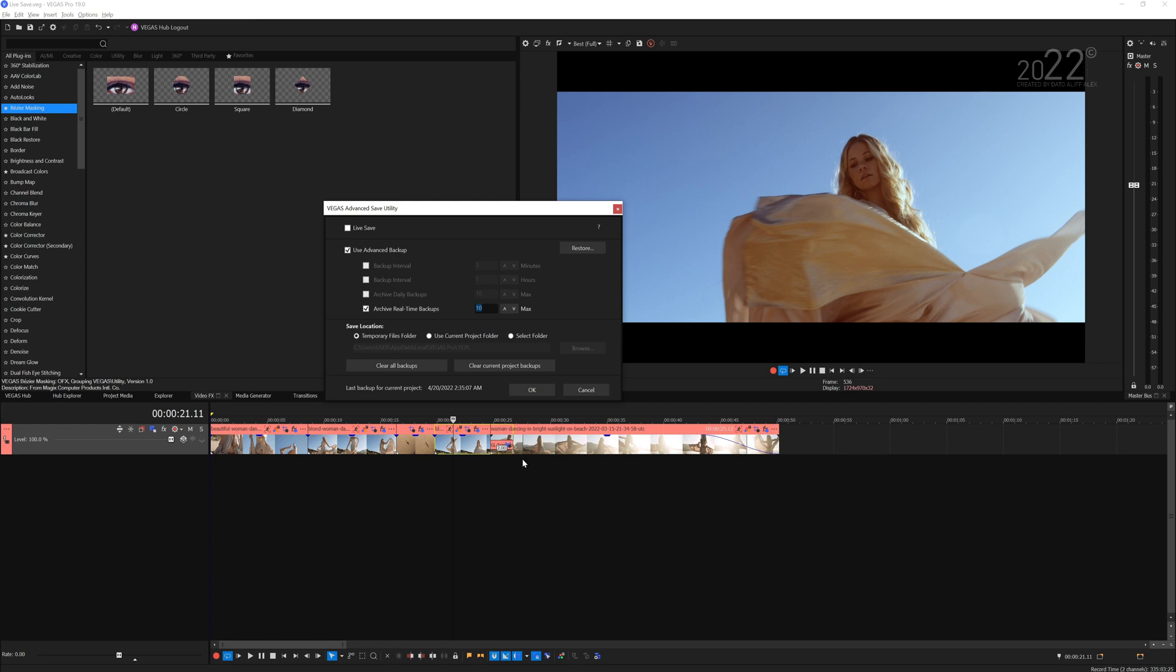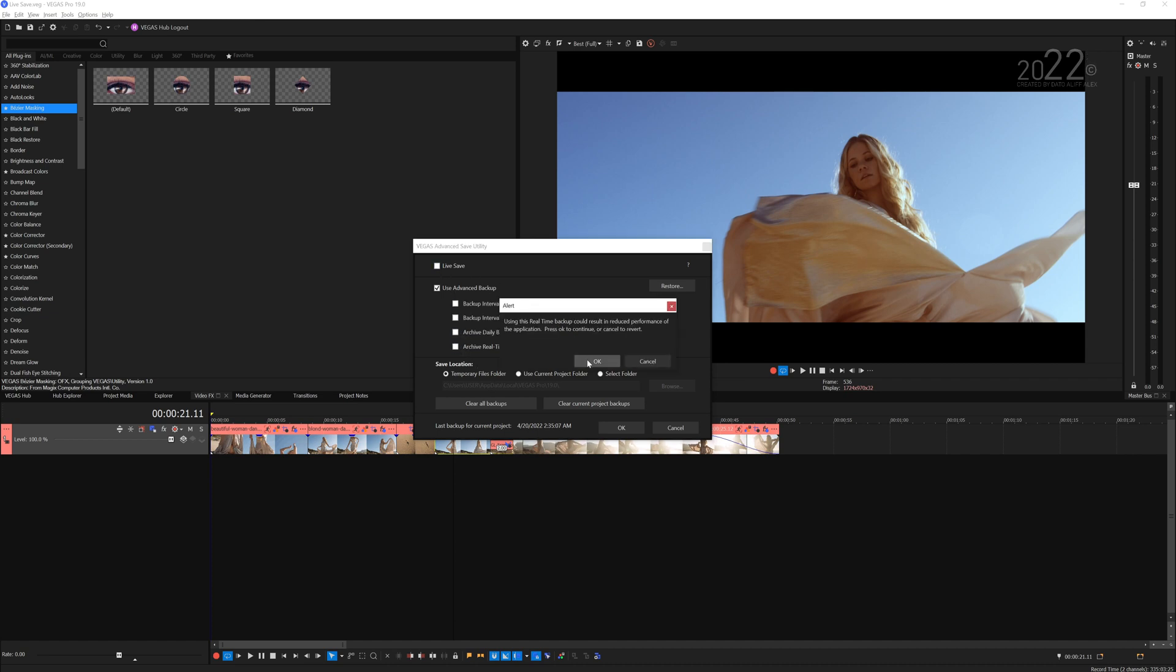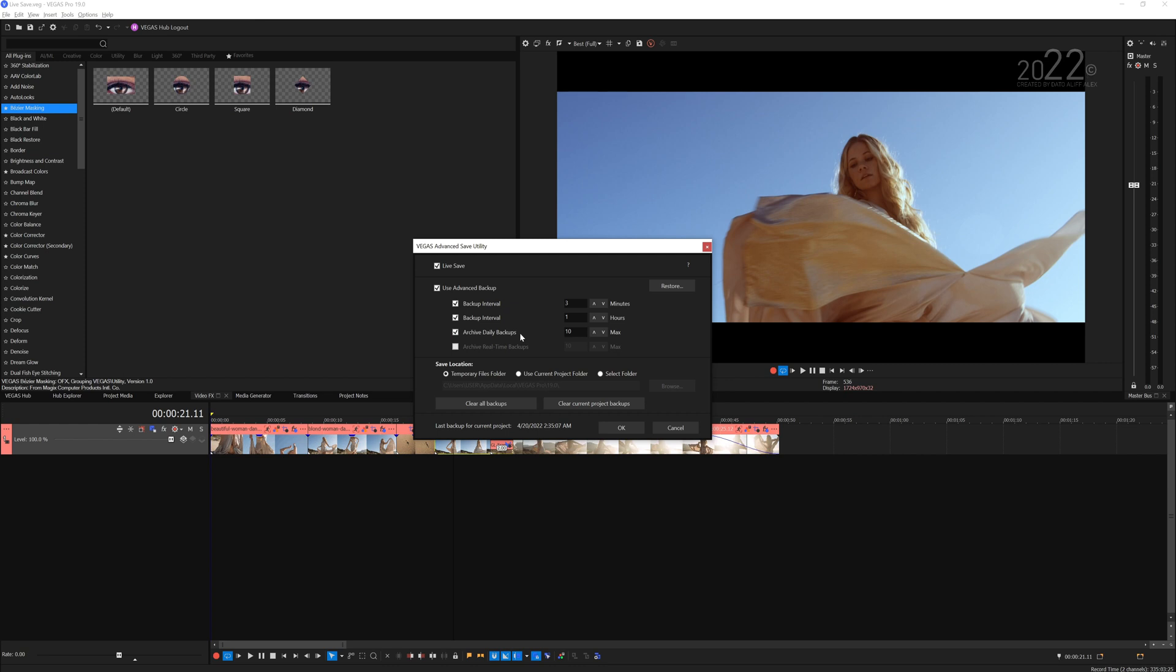But personally I don't use Archive Real Time Backup because it will bloat the storage. I'd rather use the Live Save and have Backup Intervals of minutes, hour, and Archive Daily Backup. This is much better in my opinion. That's how I set up my Vegas advanced safety utility. You can set it your own way, but this is how I set up my Vegas advanced safety utility.